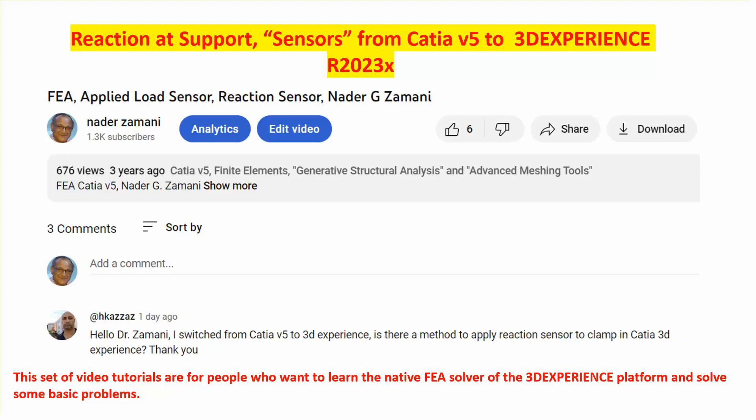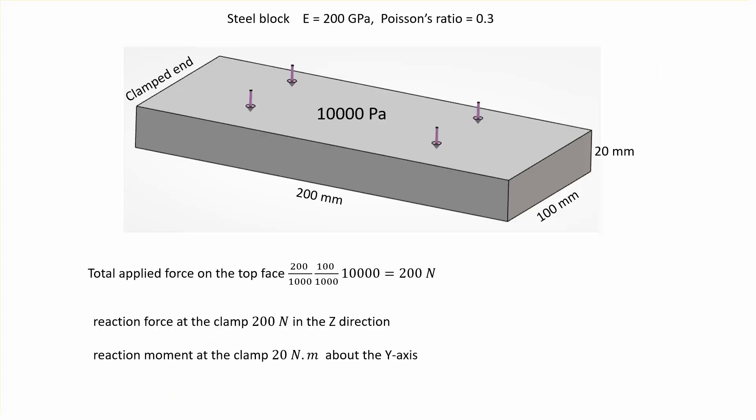The question he had was about reaction sensors in CATIA, which is at the very bottom of the tree when you do FEA. How does it translate to 3DEXPERIENCE? In other words, if I wanted to make a run in 3DEXPERIENCE and get the reaction forces and maybe other sensors which allow us to extract information, how does it go from CATIA to 3DEXPERIENCE? I'm going to look at a specific, very simple problem. Basically, you have a cantilever beam. We're going to model it with solid elements, of course. The dimensions are given here, and on the top surface there's a 10,000 Pascal load applied.